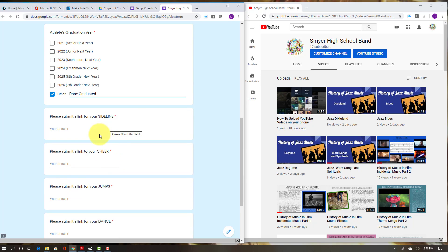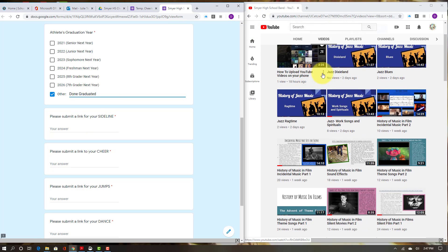So then you're going to put in your links. I have my videos over here that I've uploaded.